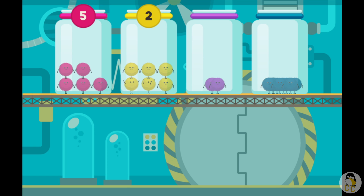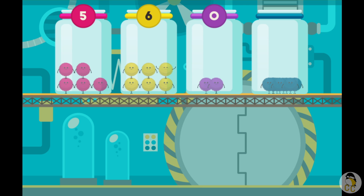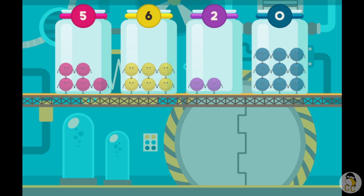Select another jar and count the fuzz bugs. Tap on the fuzz bugs to count them. One, two, three, four, five, six. Select another jar and count the fuzz bugs. Tap on the fuzz bugs to count them. One, two, three, four, five, six, seven, eight, nine.